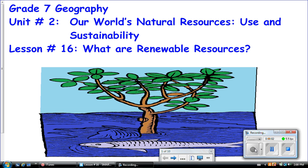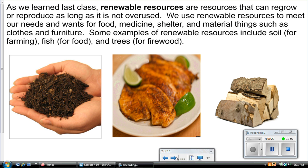Welcome back to Grade 7 Geography, Unit 2: Our World's Natural Resources — Use and Sustainability. This is Lesson 16: What are Renewable Resources? As we learned last class, renewable resources are resources that can regrow or reproduce as long as they are not overused. We use renewable resources to meet our needs and wants for food, medicine, and shelter.